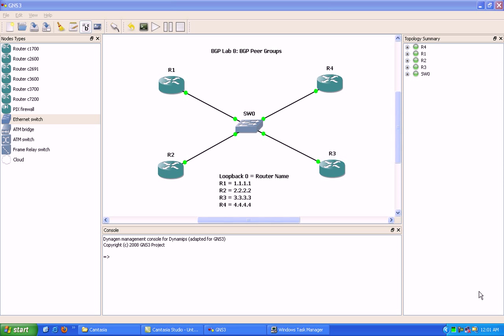Hello, my name is Steve Bowler, and in this video we're going to be taking a look at BGP, our border gateway protocol.